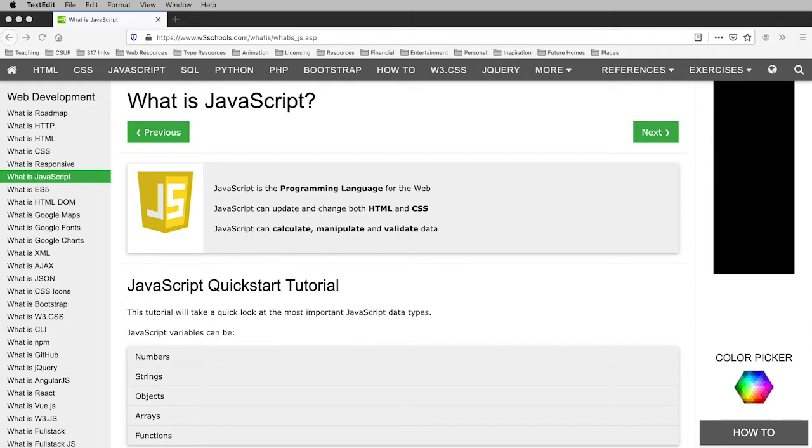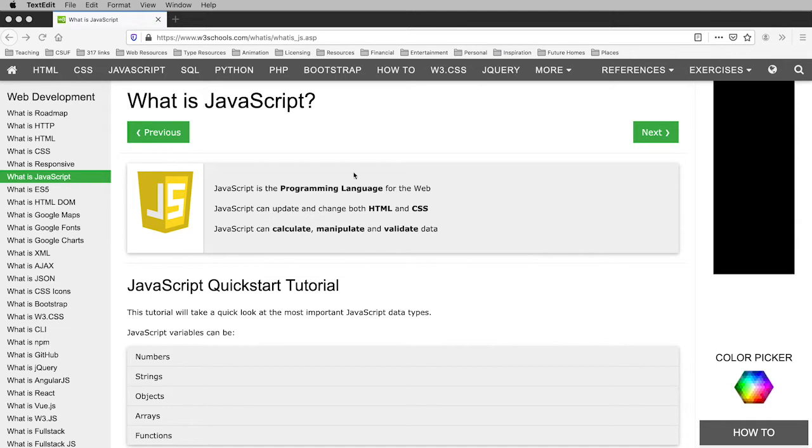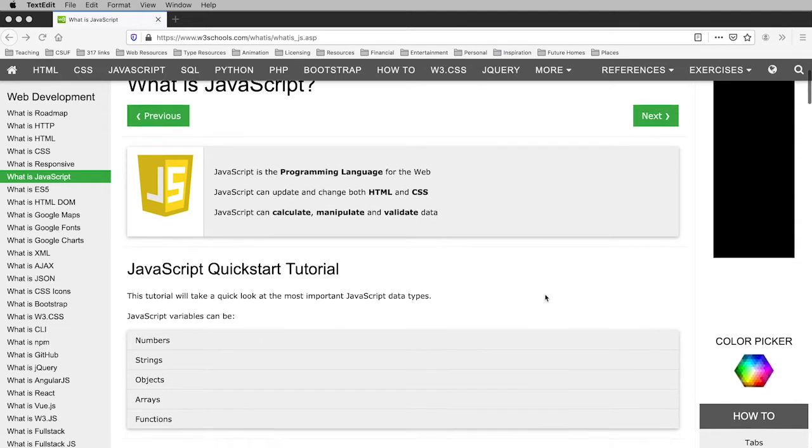What you see in front of you is a screen on w3schools.com. If you want to come in and start learning more about it, this would be a good place to start. It gives a nice clean explanation of what JavaScript is.